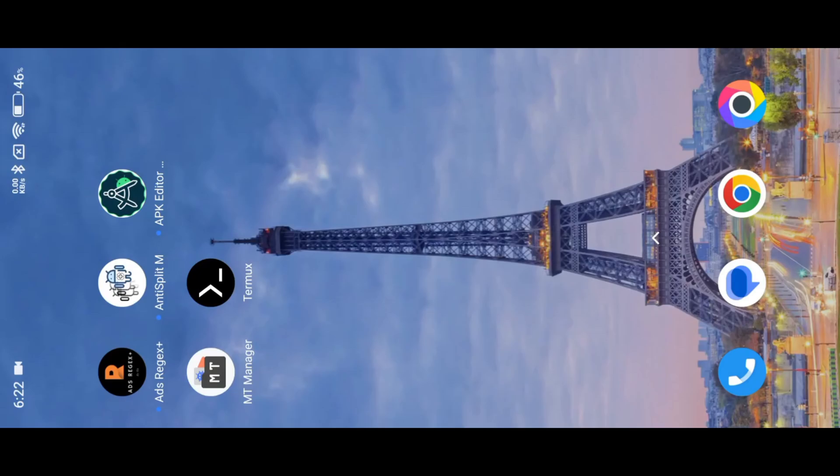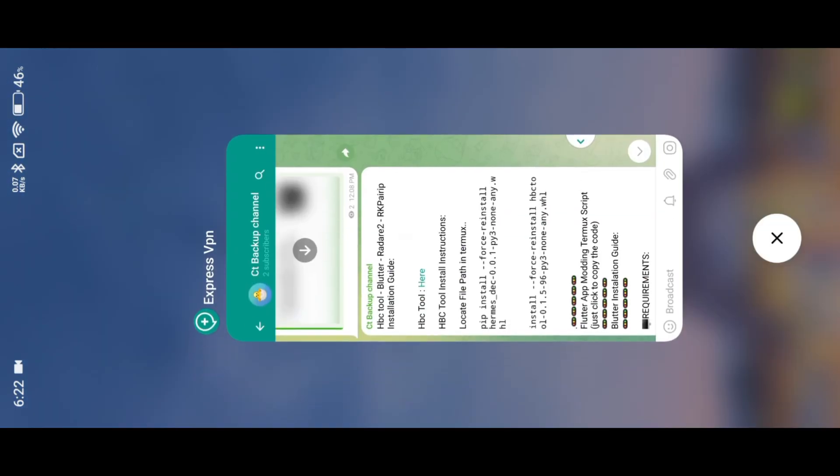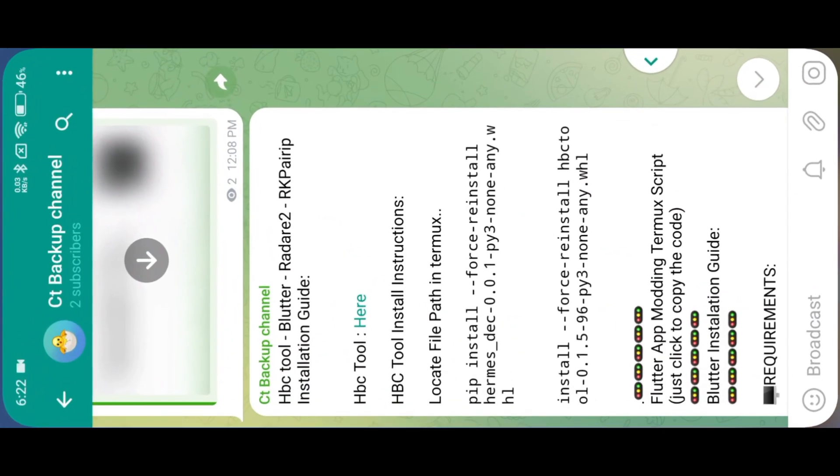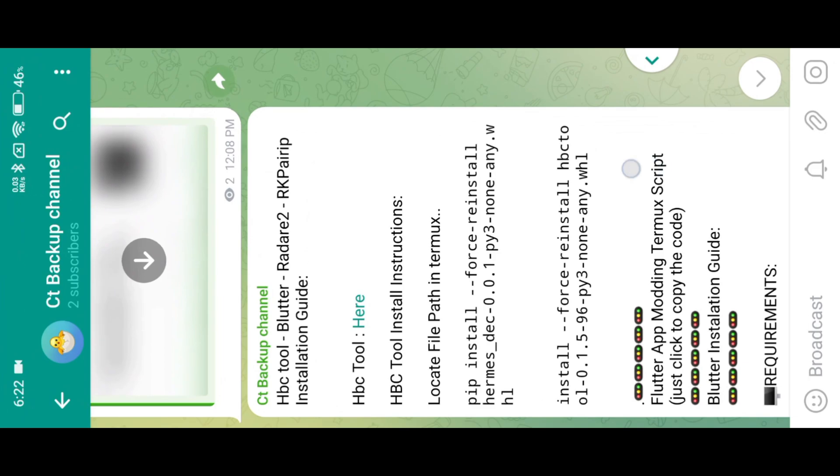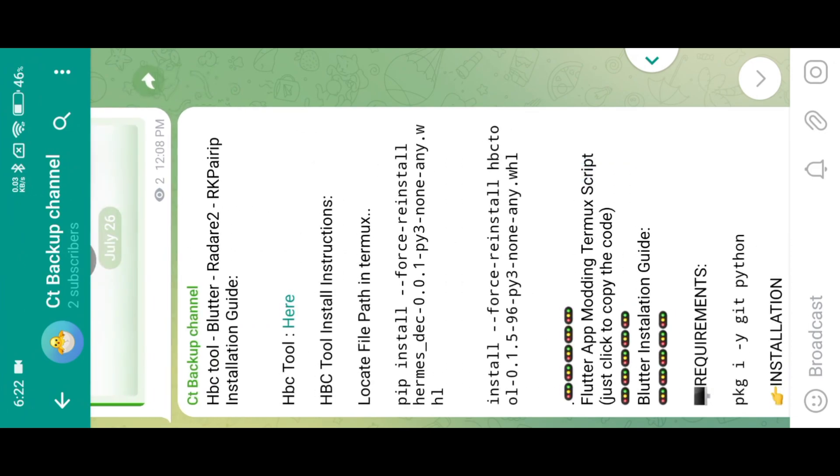Hello, everyone. In this video, I will explain how to install the most important modding tools to Termux. So don't skip the video. Let's get started.